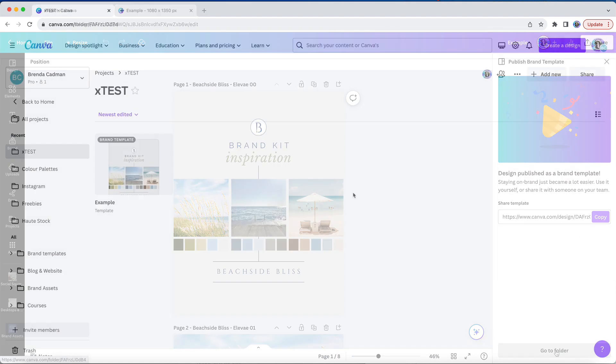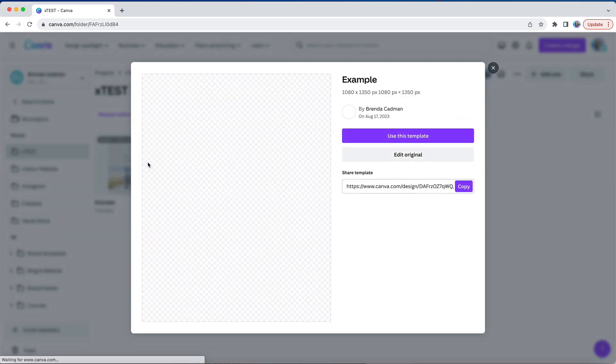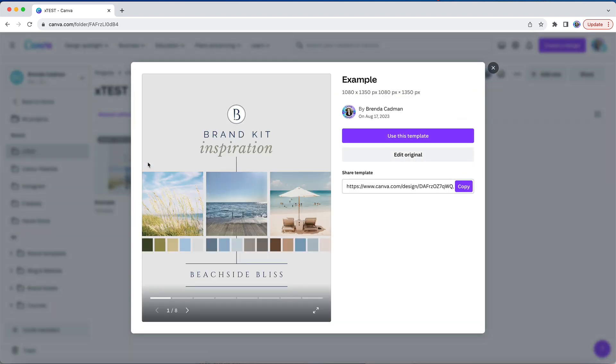So now when I open up that destination folder and I click on that design, rather than having it open up automatically as a regular design, it's going to instead give me an option to either use this template, in which case it will make a copy of it, or I can choose to edit the original template itself.